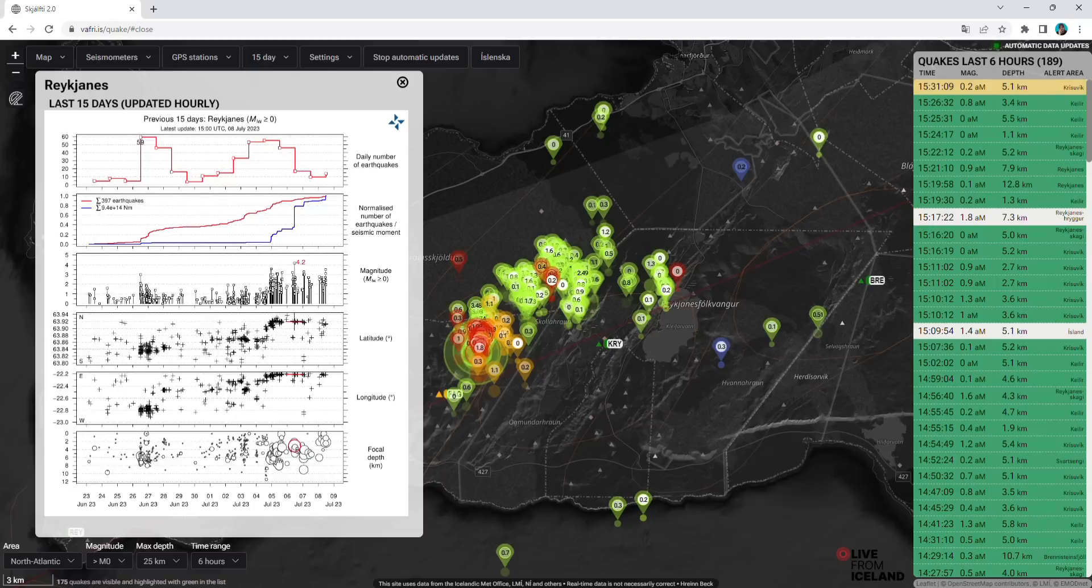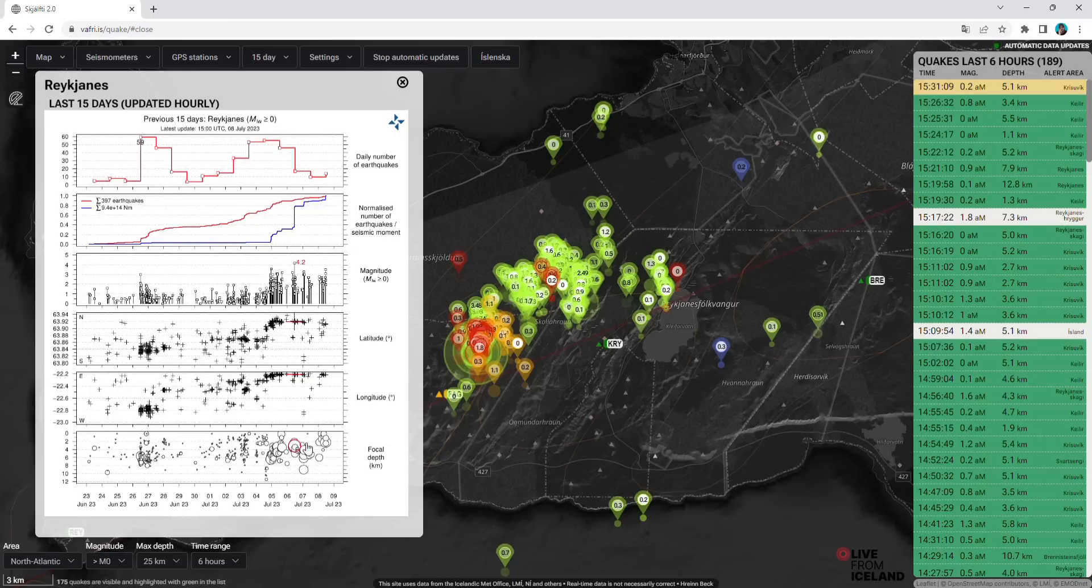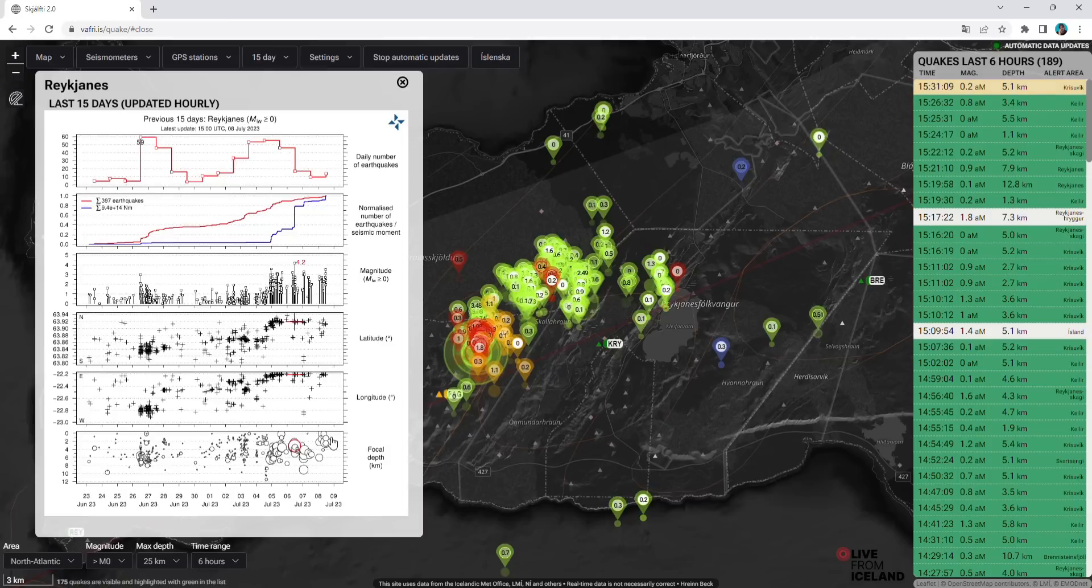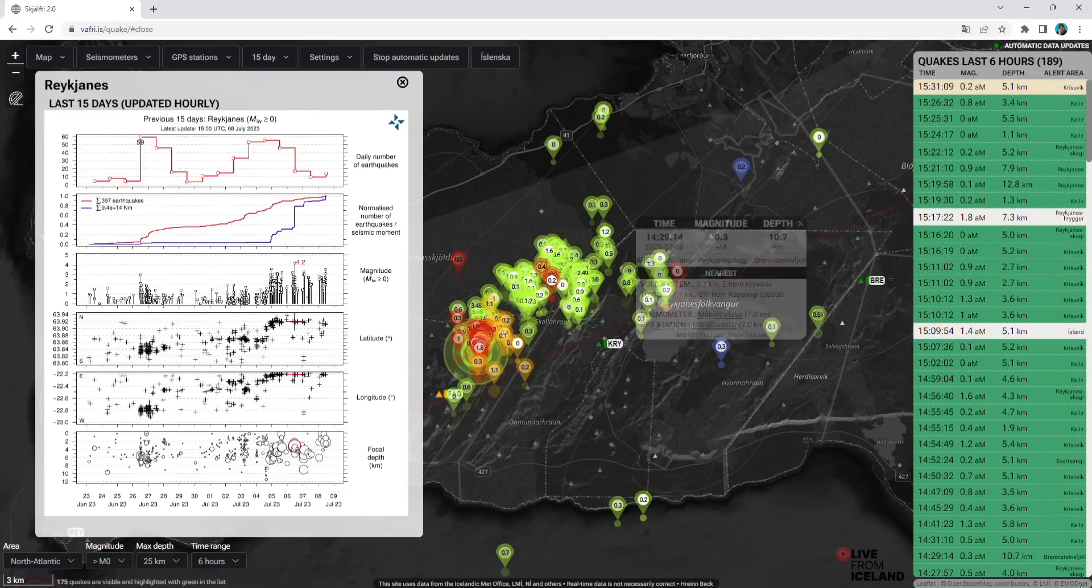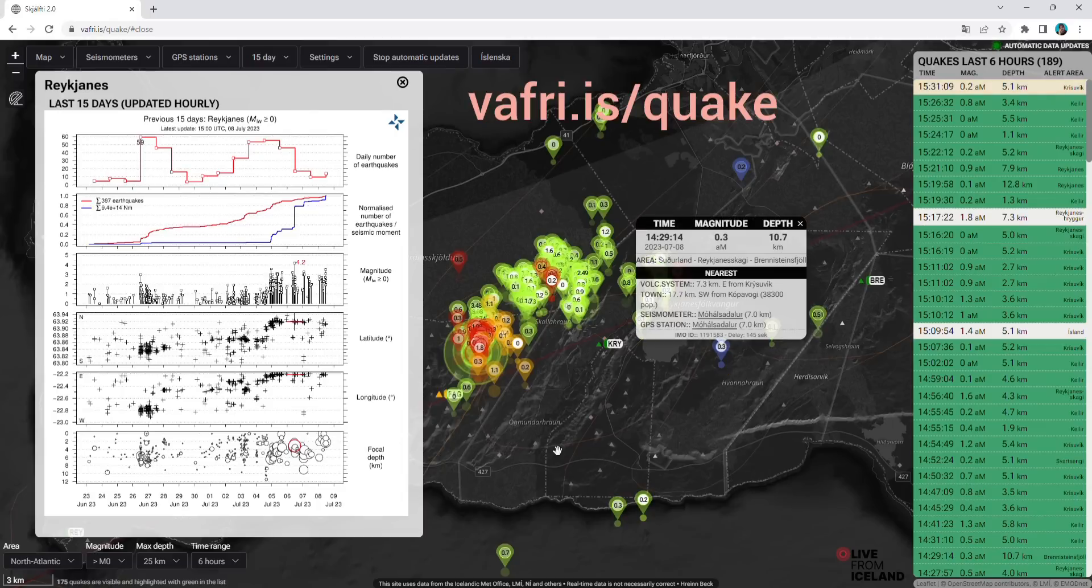Now we have strong earthquakes at like two kilometers, three kilometers depth. So it means magma is trying to break up. Thorvaldur Thordarson told that now magma sits at two kilometers and trying to find its way up to the surface. There was almost an eruption. We were very close to the eruption on Thursday and Friday.